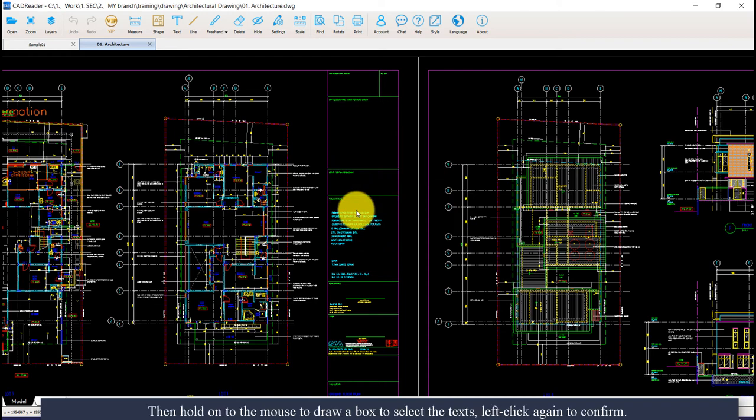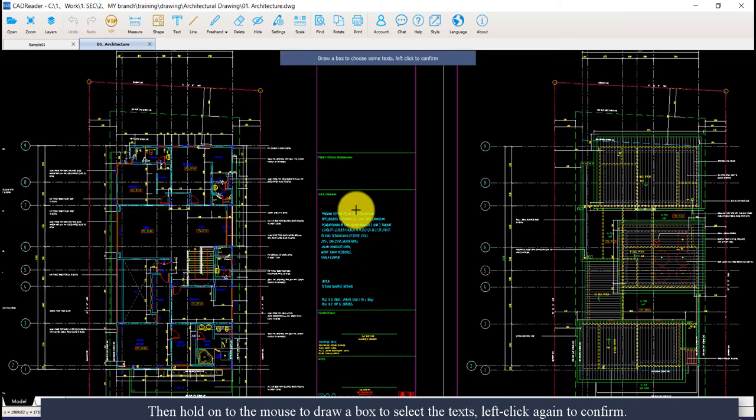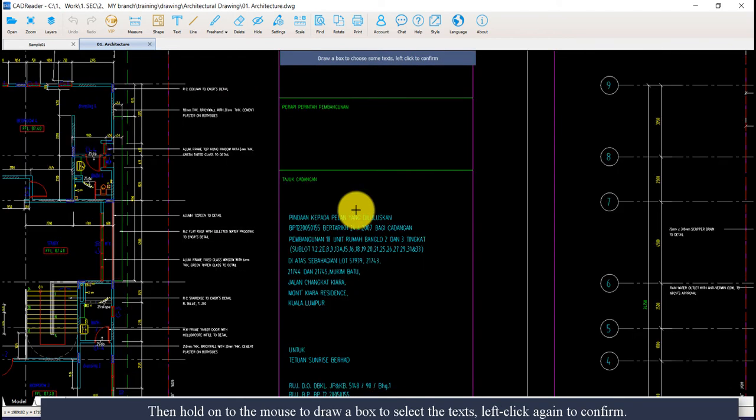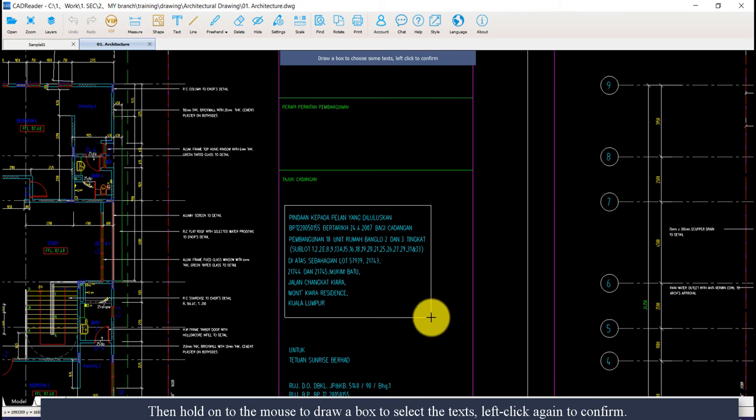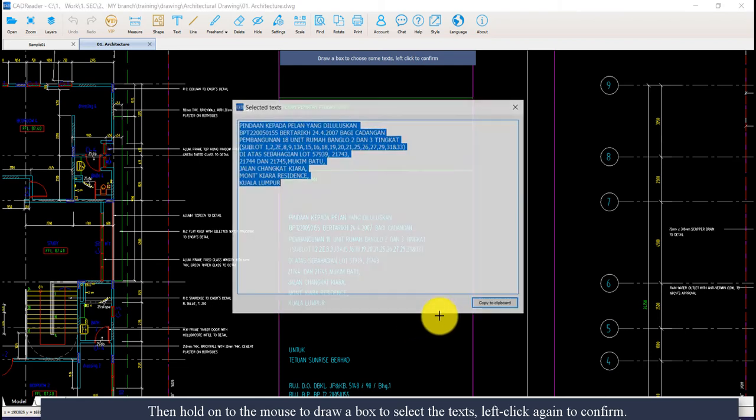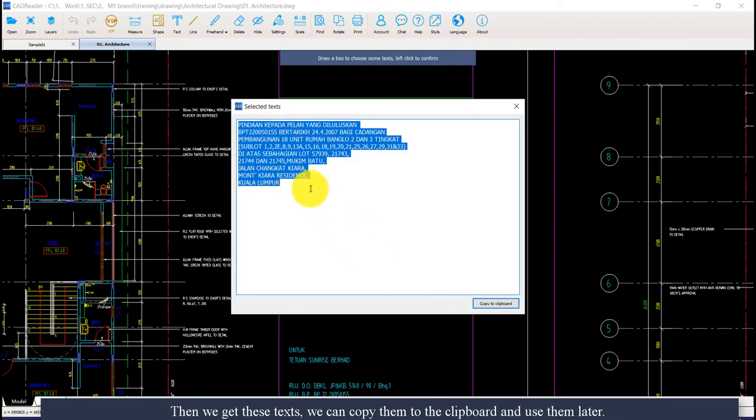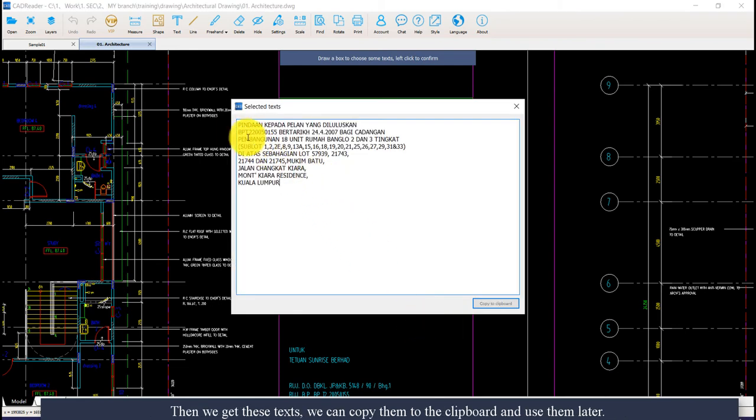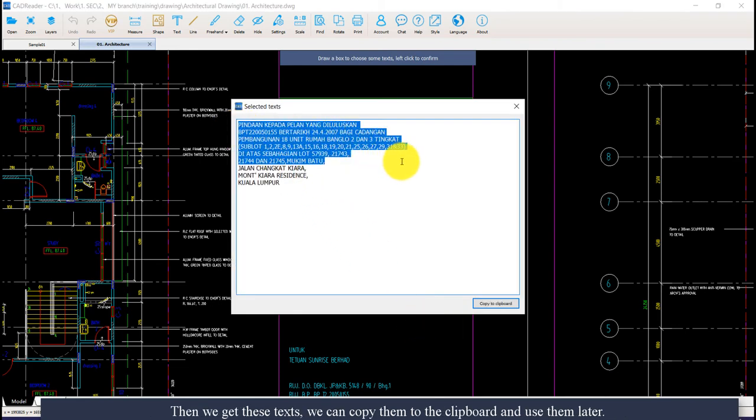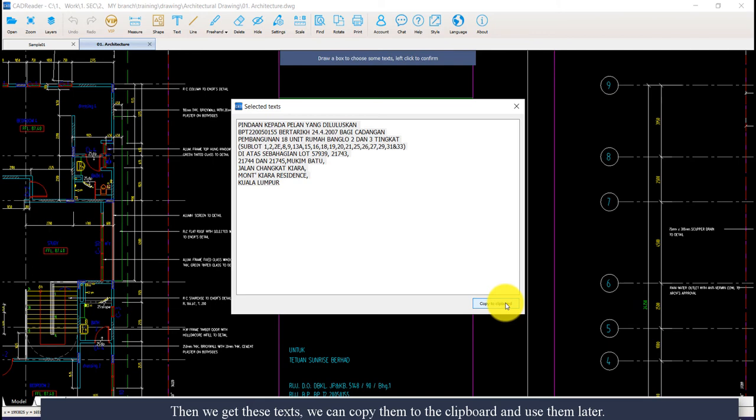Hold your mouse to draw a box to select the text. Left-click again to confirm, then we got those words. We can copy them to the clipboard and use them later.